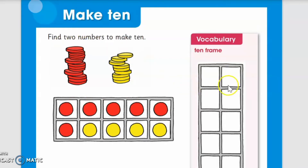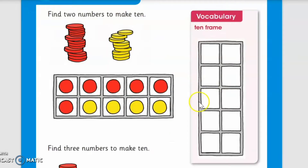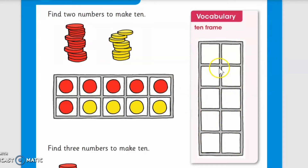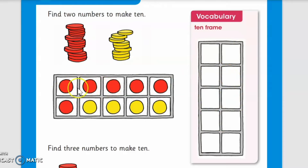So how can we make 10? Here is a 10-frame — a frame in which there are 10 boxes. Let's count the boxes: one, two, three, four, five, six, seven, eight, nine, ten. So there are 10 boxes and it is known as a 10-frame.